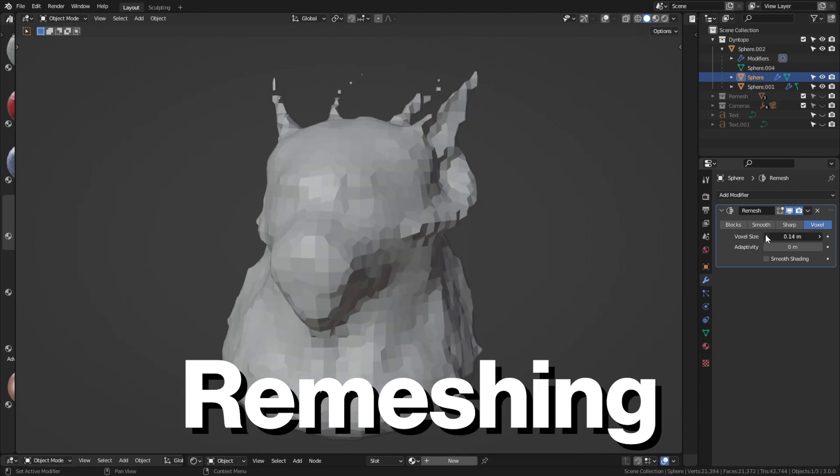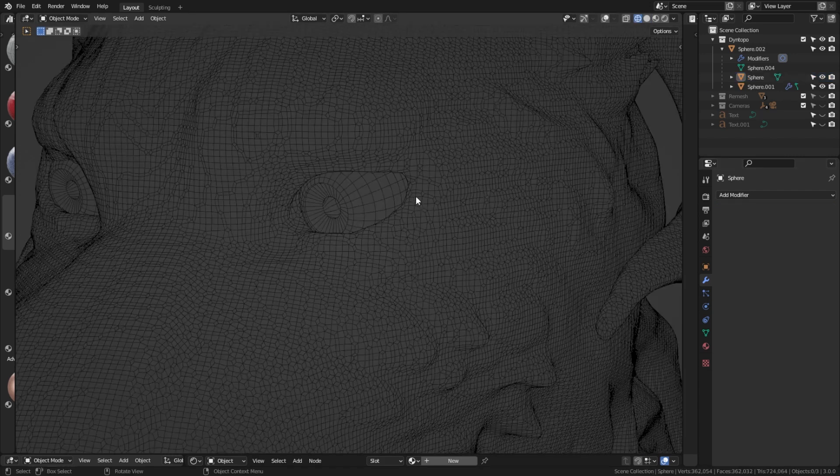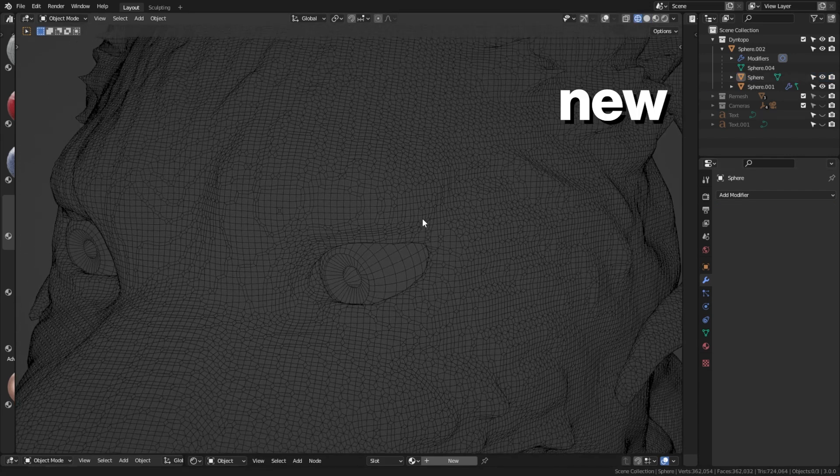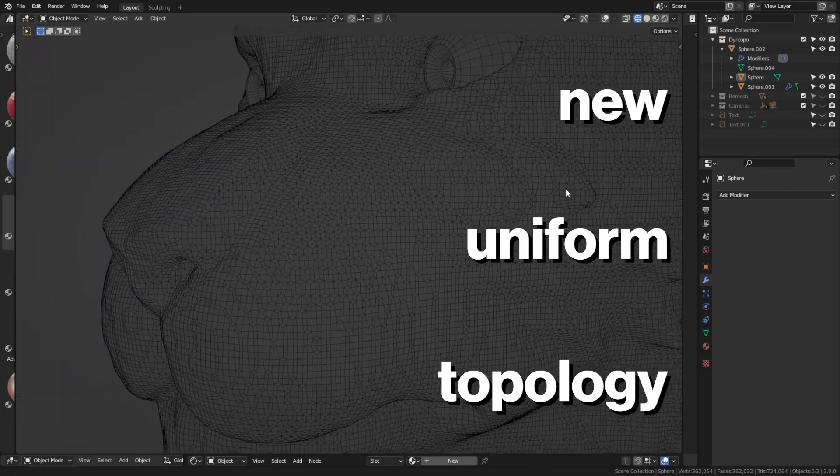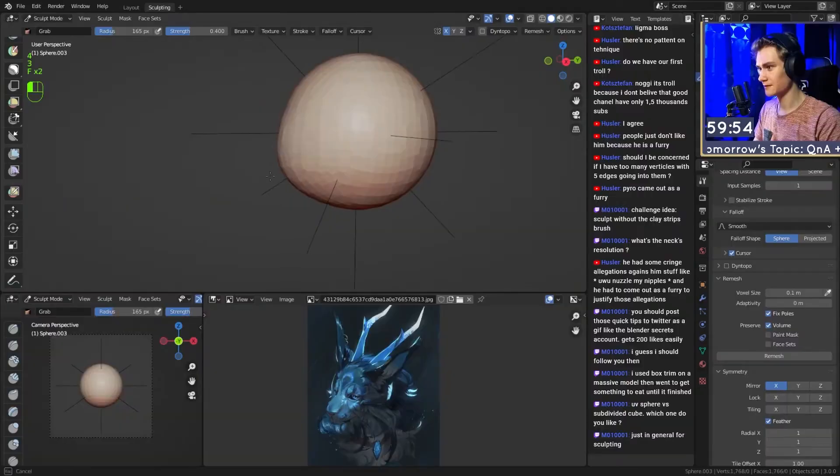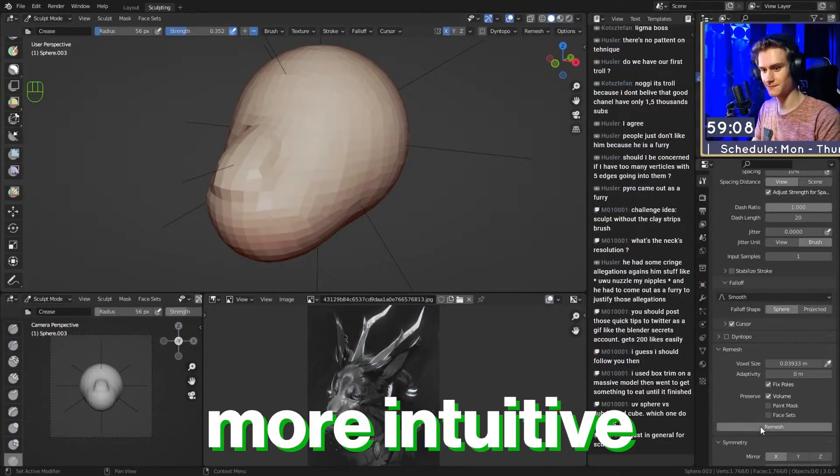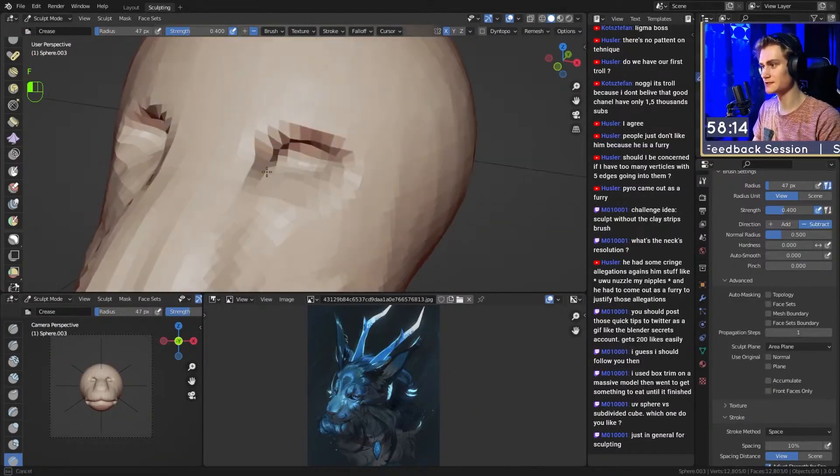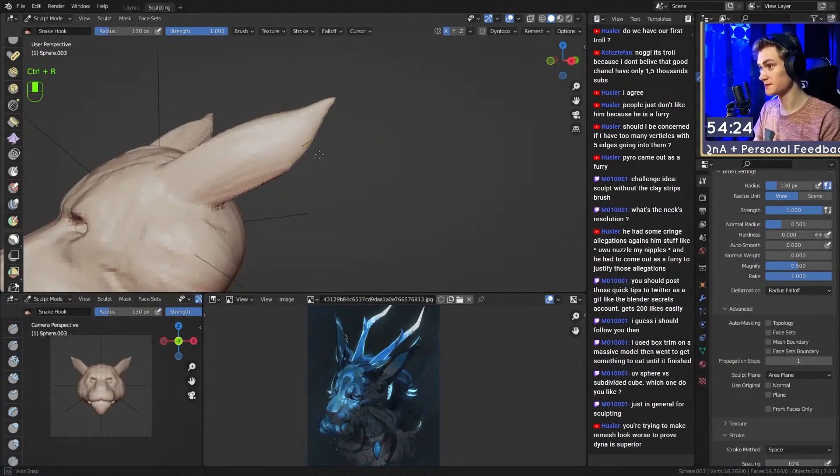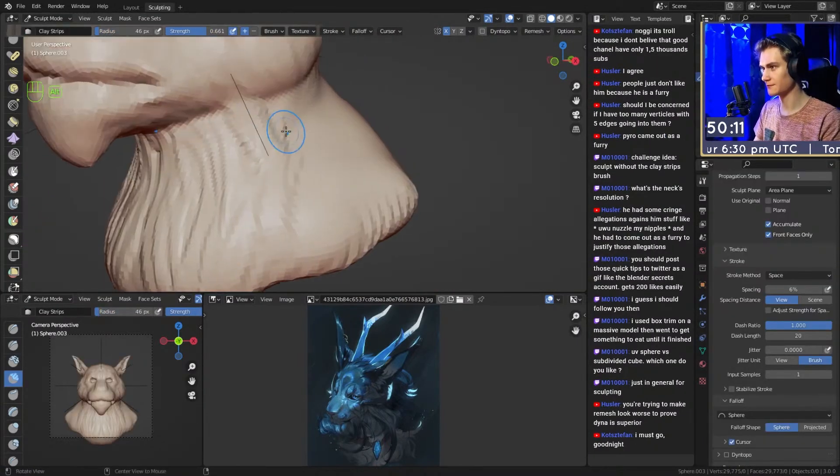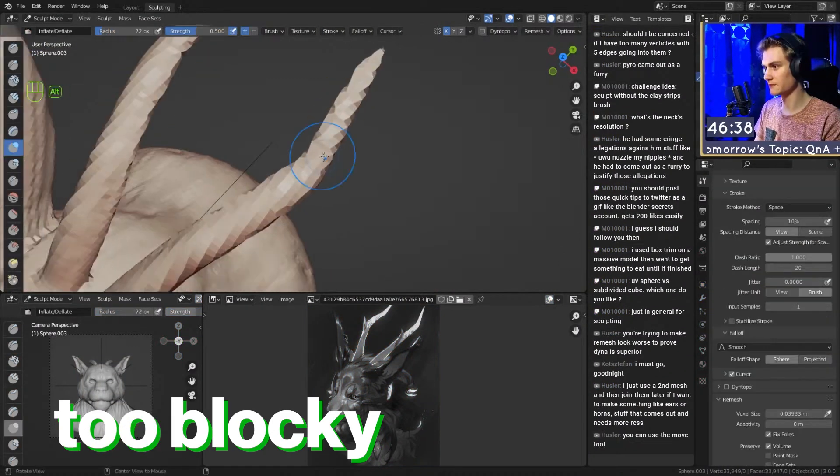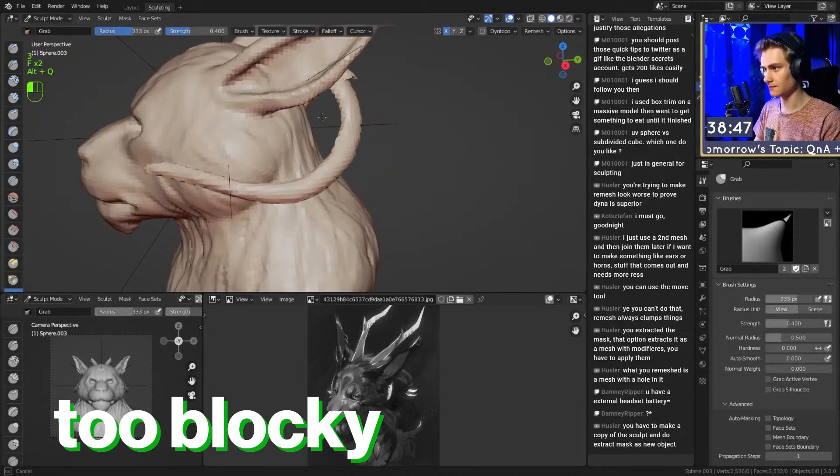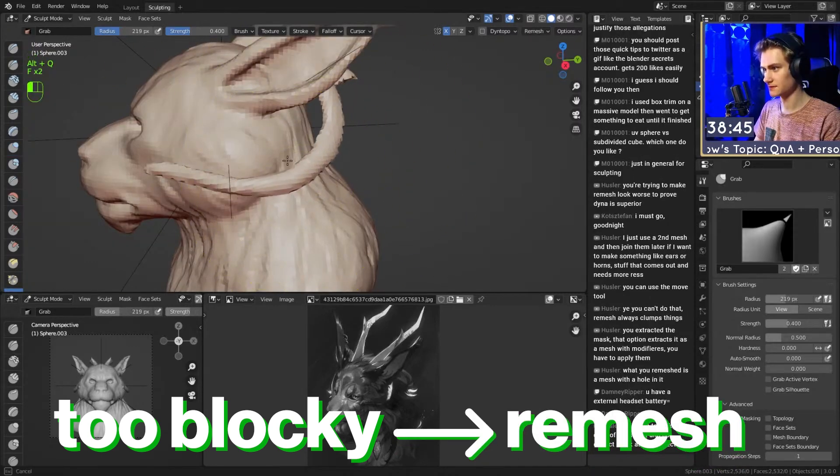Remeshing basically reinterprets your mesh, deletes the old one and creates a new one with new, more uniform topology while still preserving the volume. Remeshing, I think, is more intuitive for beginners because you just kind of remesh and then you can continue sculpting and then you realize, hey, my sculpt is too blocky, my sculpt needs more geometry, then you just hit remeshing again and then you can continue sculpting.